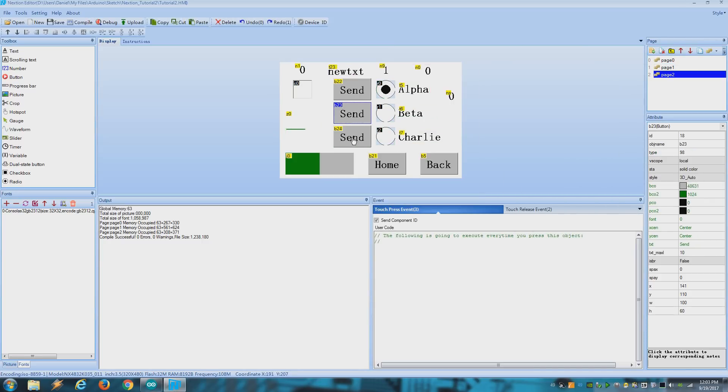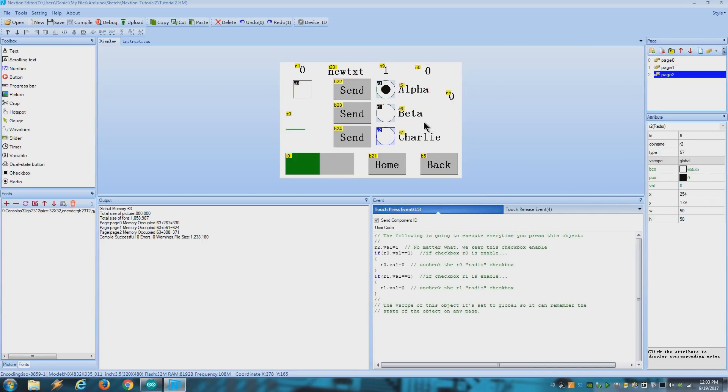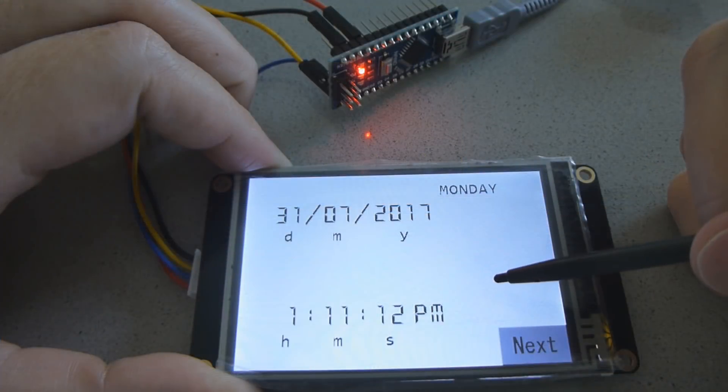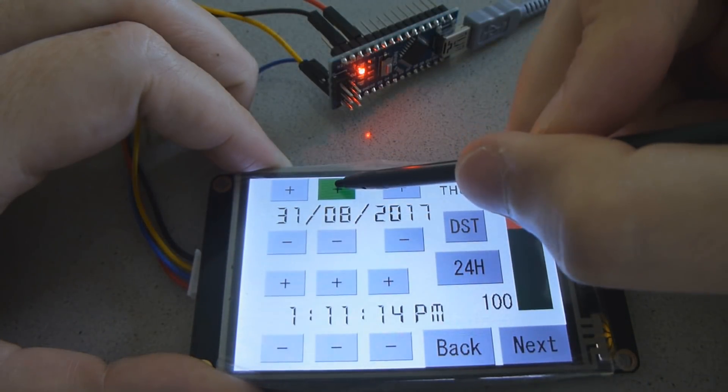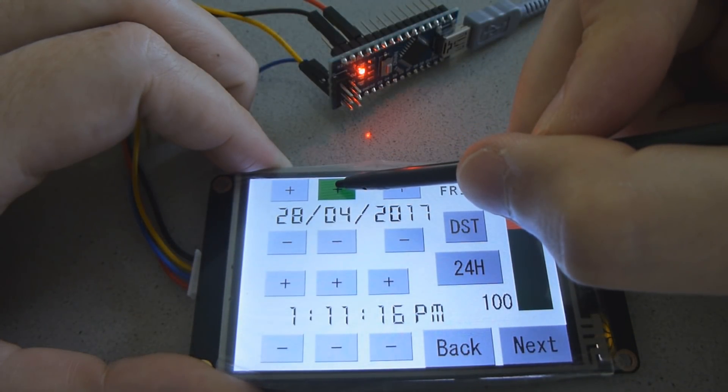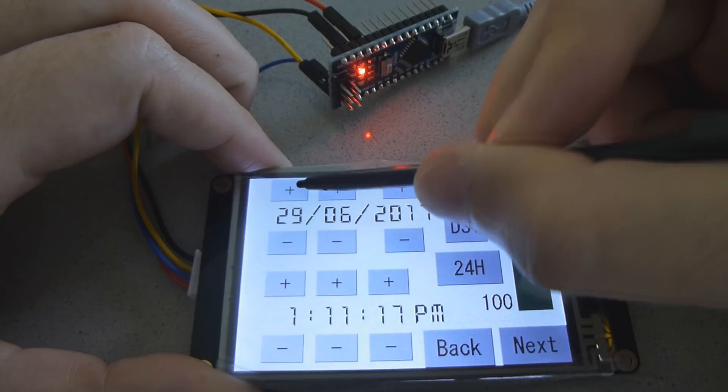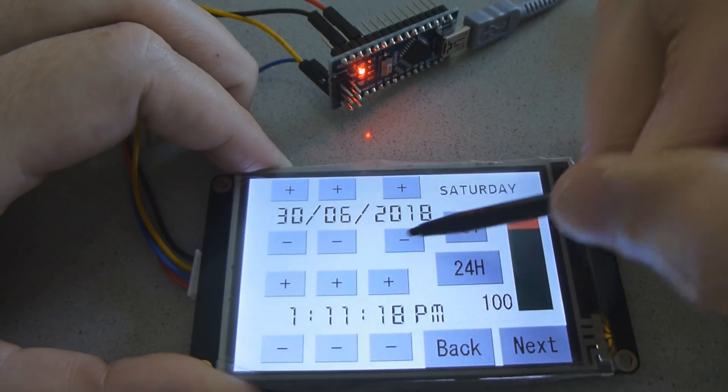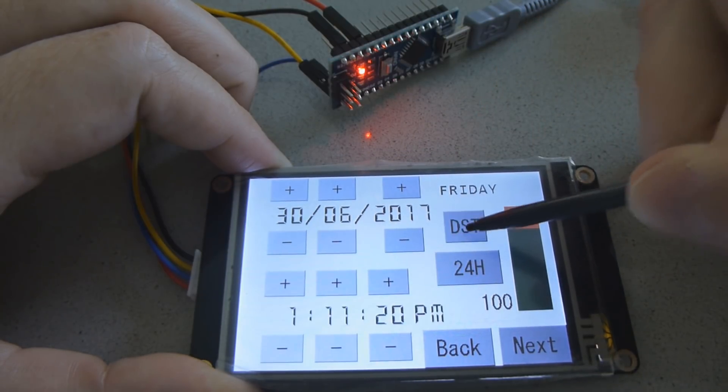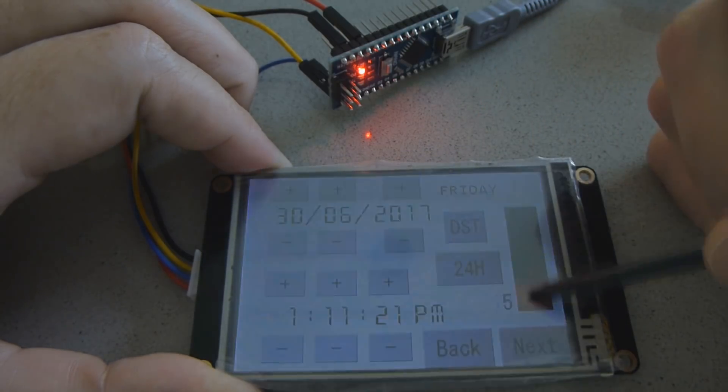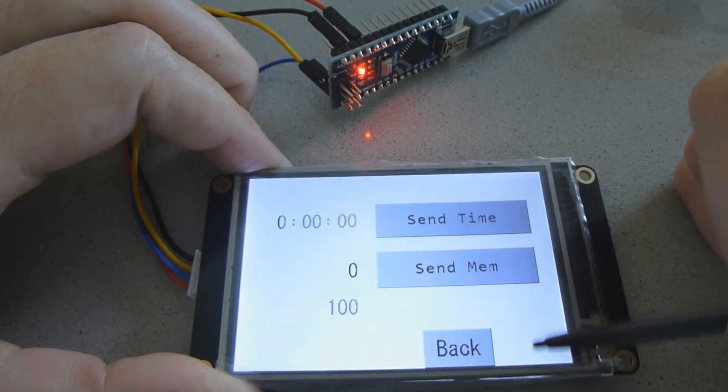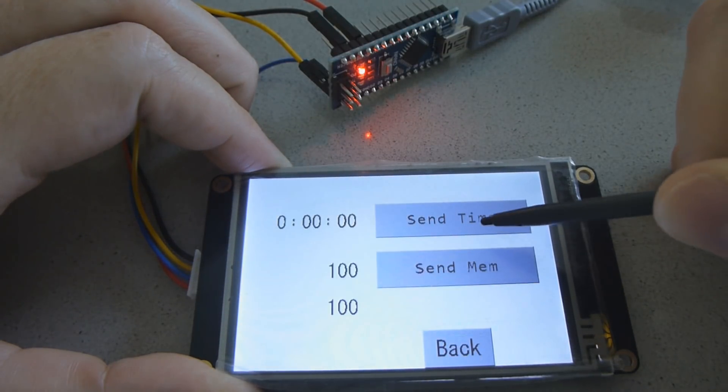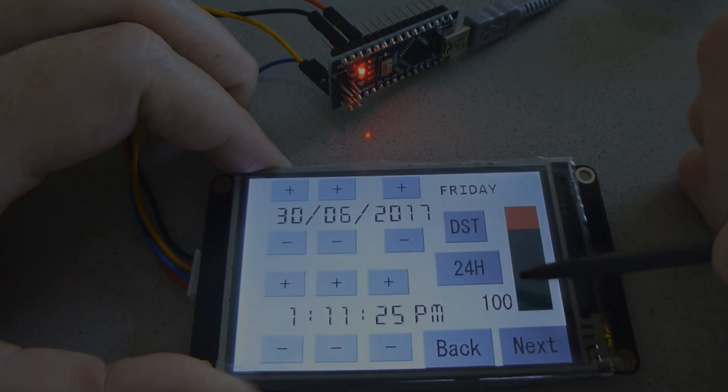And I suppose that's it. For the next video I am going to explore the features of the enhanced version, like the real time clock and the EEPROM. I hope it's helpful and let me know in the comment section what kind of projects you are going to make with a NextGen display. Good luck and see ya!